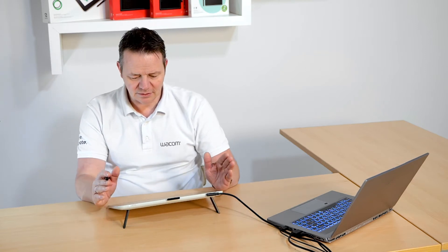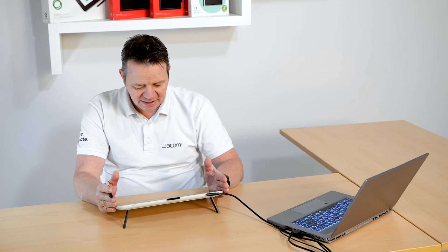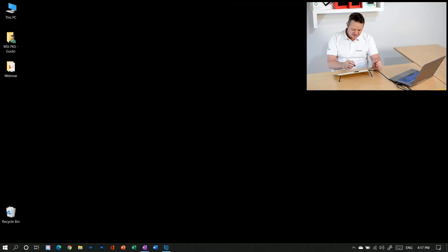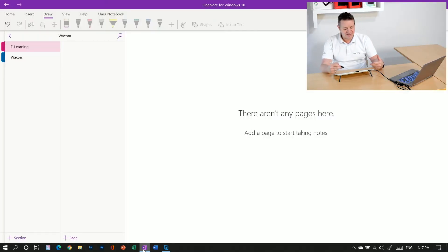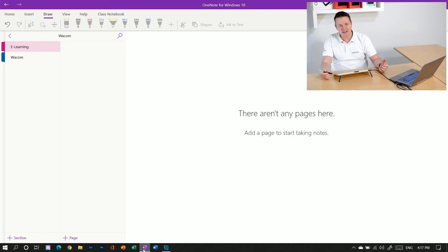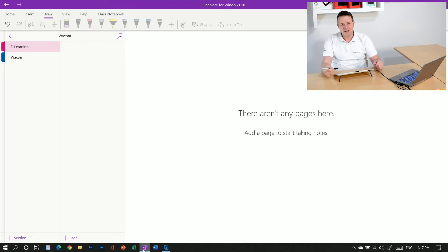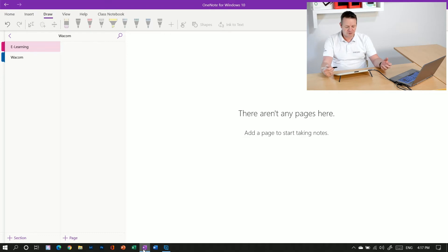So I'm here at my Wacom One pen display and I'm opening OneNote here. As you probably know, OneNote for Windows 10 in this case is a very pen-centric application. I can do a lot of stuff without touching a mouse or a keyboard.